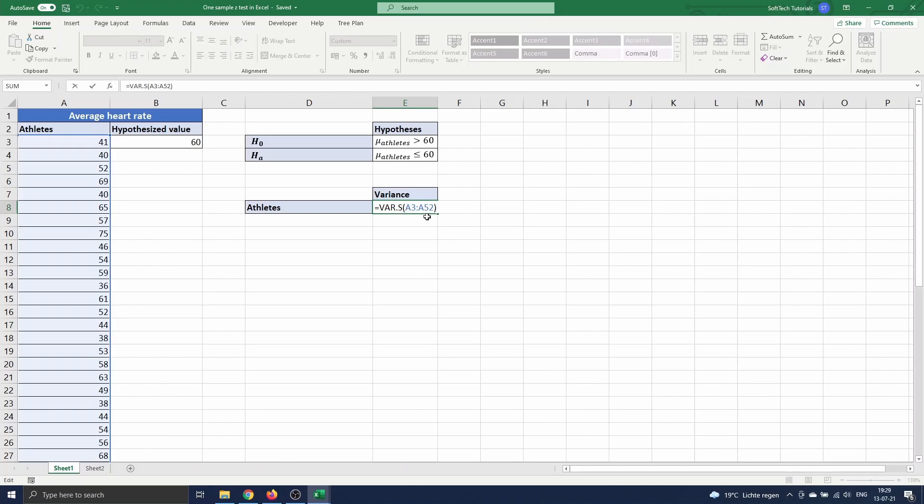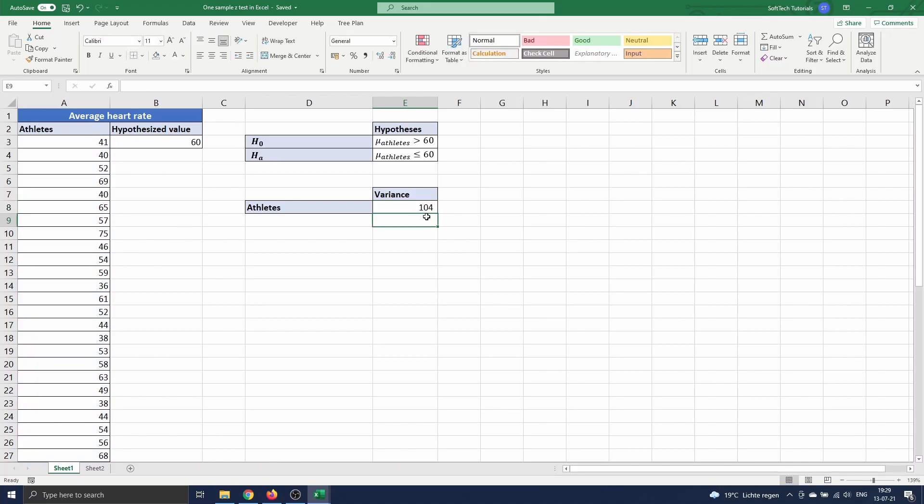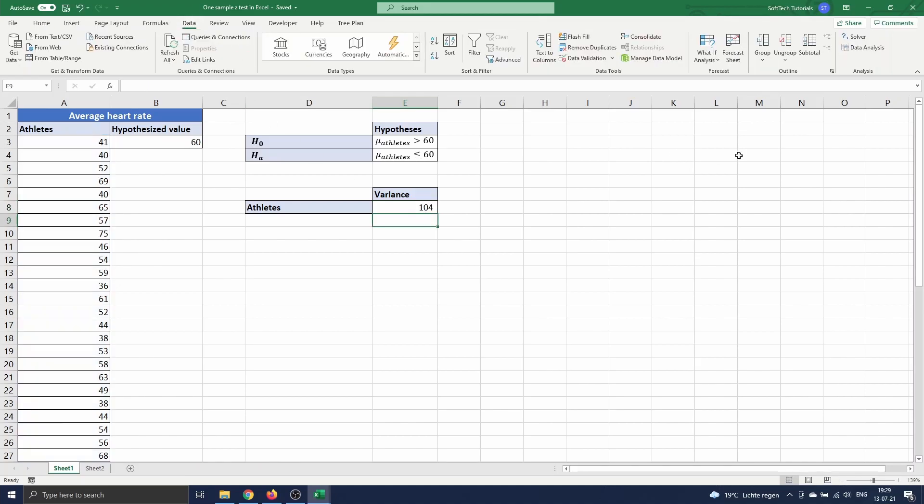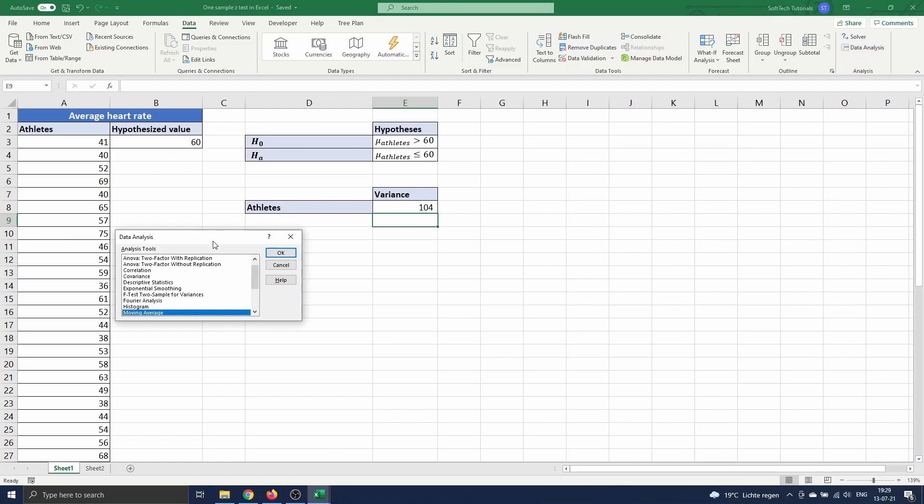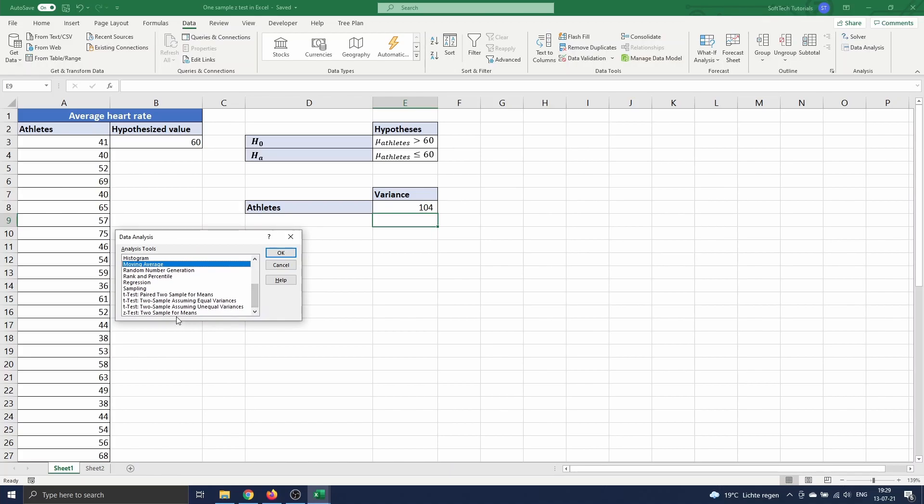Now we are ready to do the z-test. We navigate to data and select data analysis. A menu opens where we scroll down to z-test two sample for means. We select this and press ok.